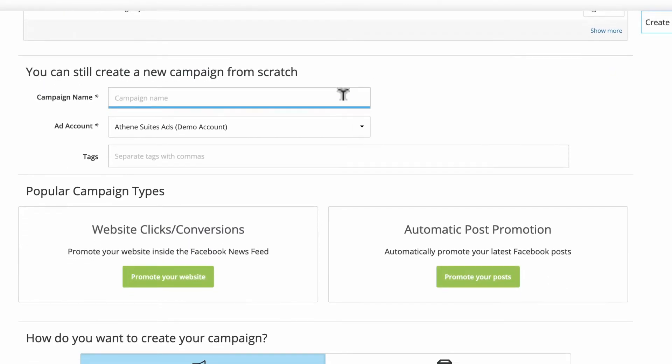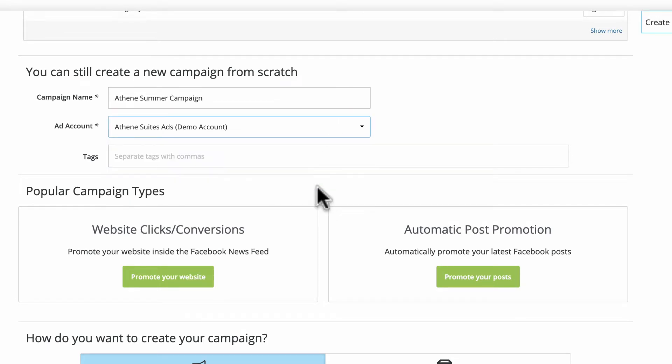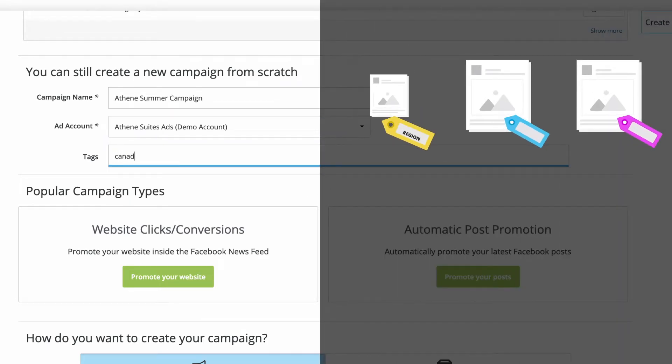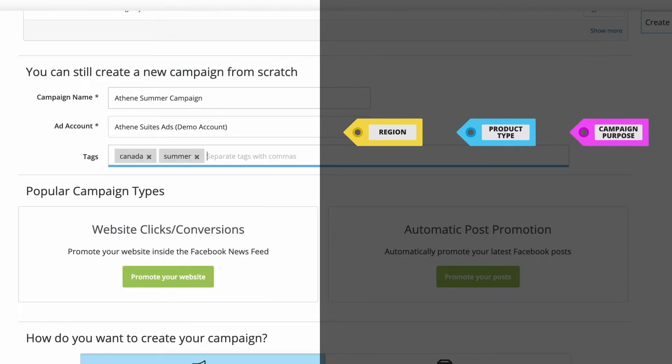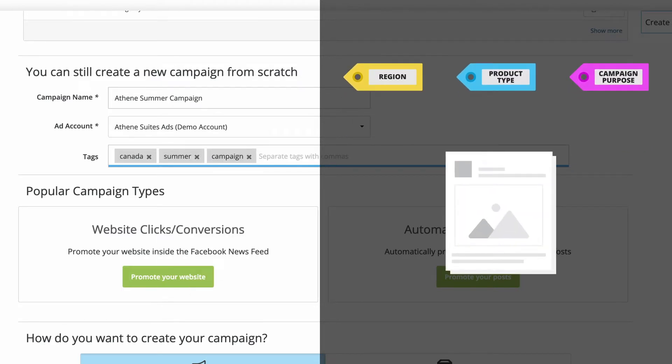Name your campaign and select the ad account it will post through. Use tags to specify things like region, product type, and campaign purpose. Tags are useful for categorizing your campaigns based on any naming structure you prefer.